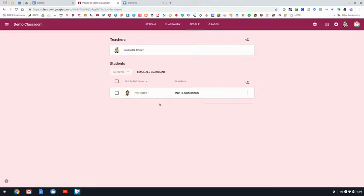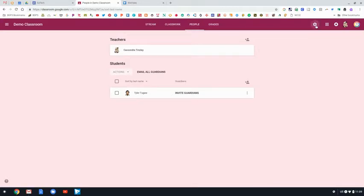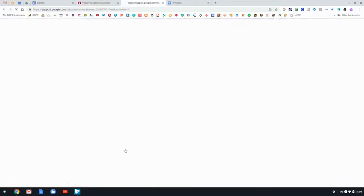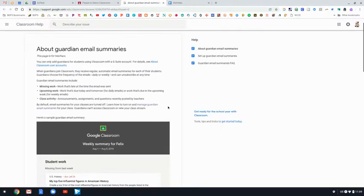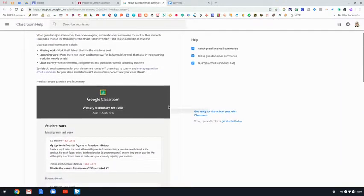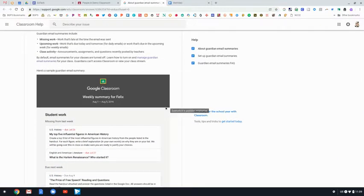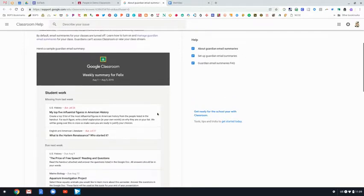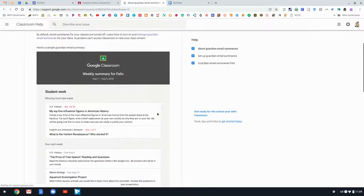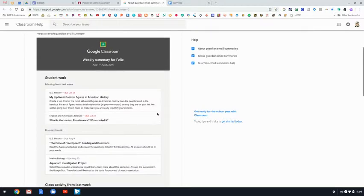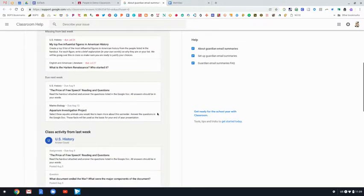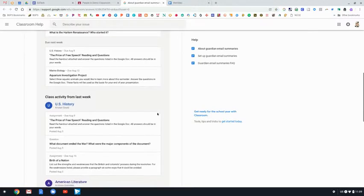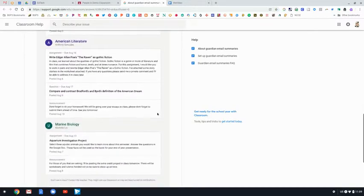You can invite students and co-teachers as well as guardians on the people page. In the settings is where you'll turn on guardian summaries. You can click see example to look at the teacher side of the more information page that Google makes, where you can see that example of what a guardian summary looks like and have some more information.